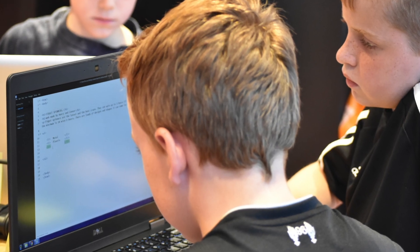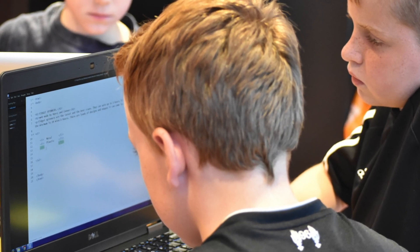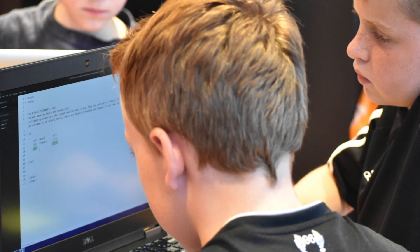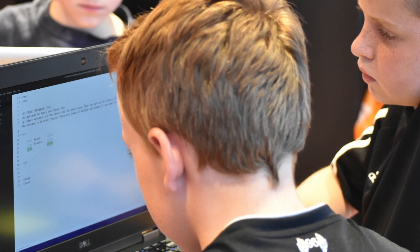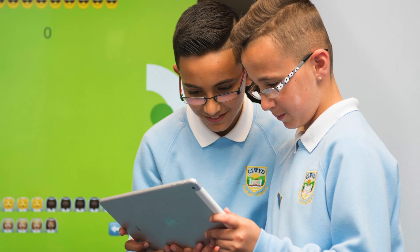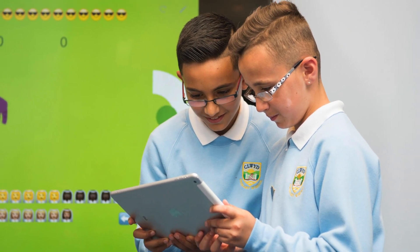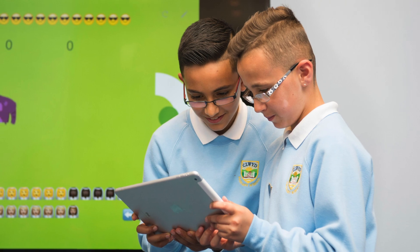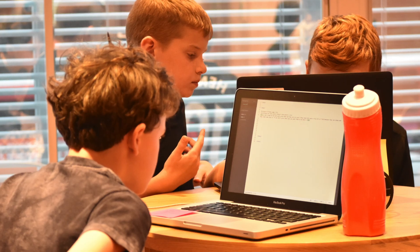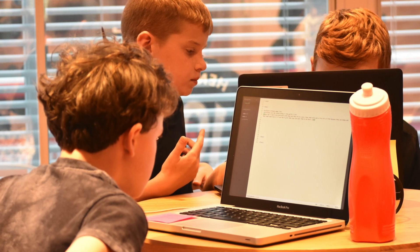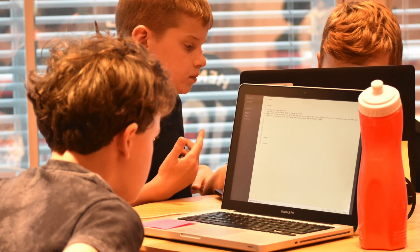These days coding is an increasingly popular hobby for children. It's even part of the curriculum in many schools and is a great skill for young people to develop in preparation for the future.